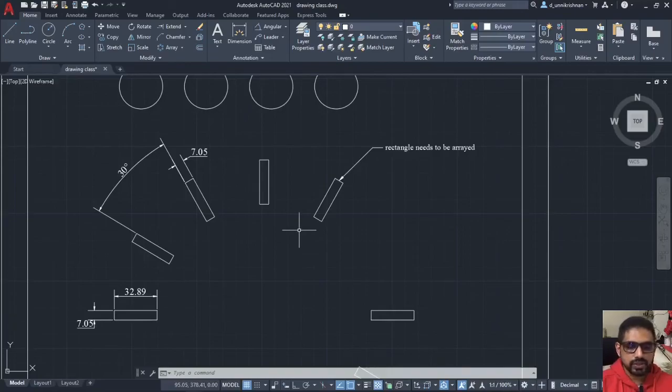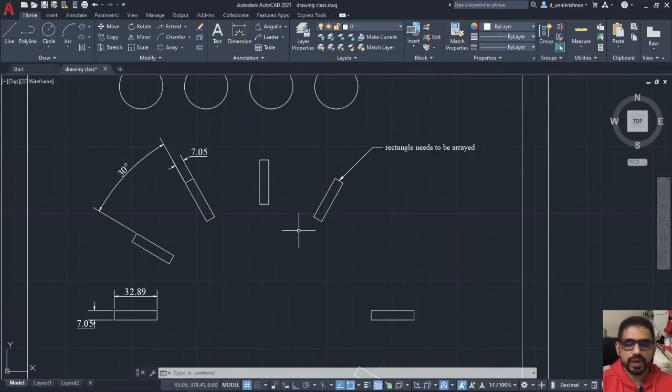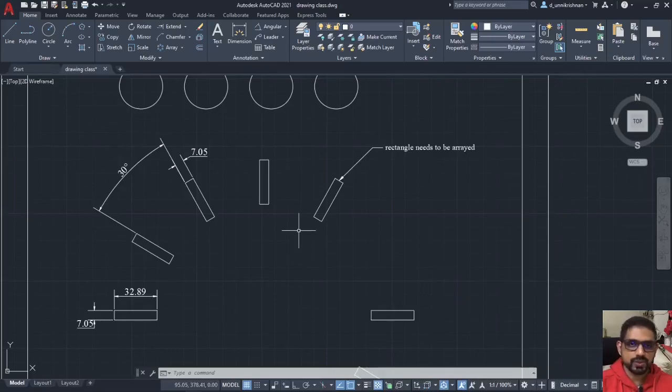That is it about annotation of drawings. I hope you are able to understand my lectures. See you soon in the next video. Thank you.